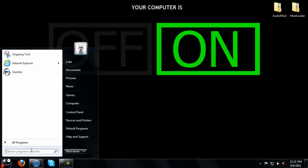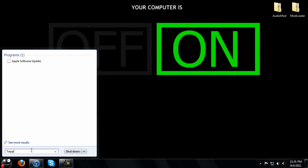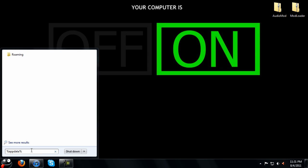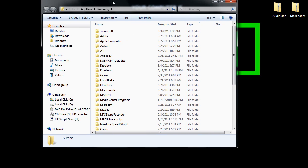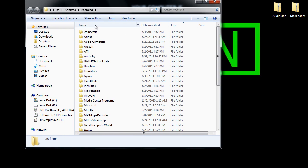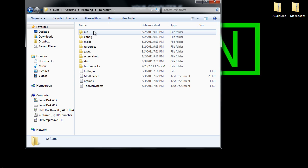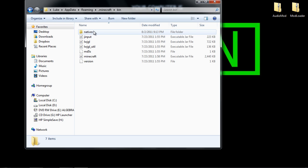Just type in %appdata% right here and hit enter and it's going to bring up your roaming folder. When you're at your roaming folder you want to go into Minecraft and then go into bin.